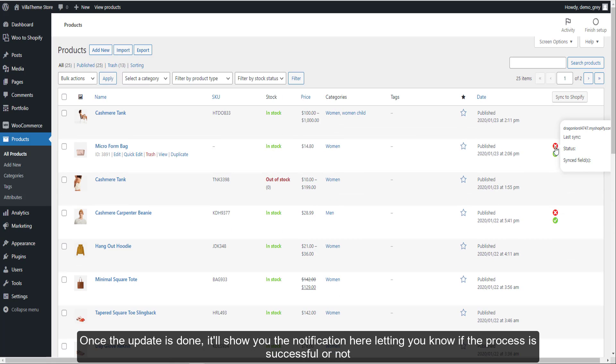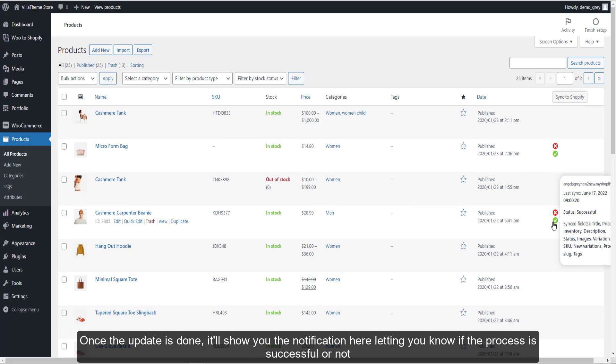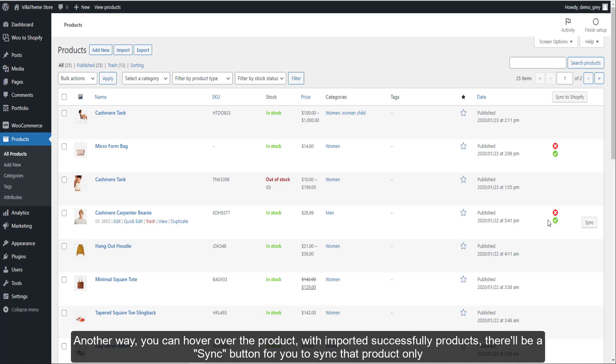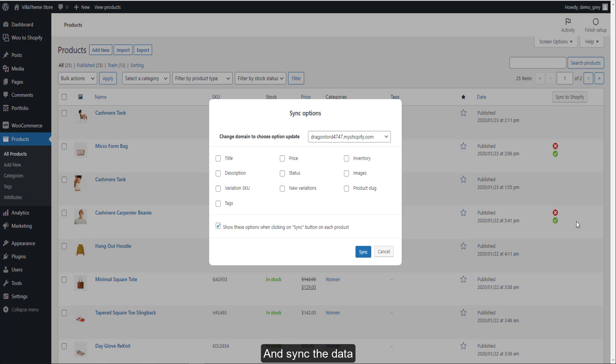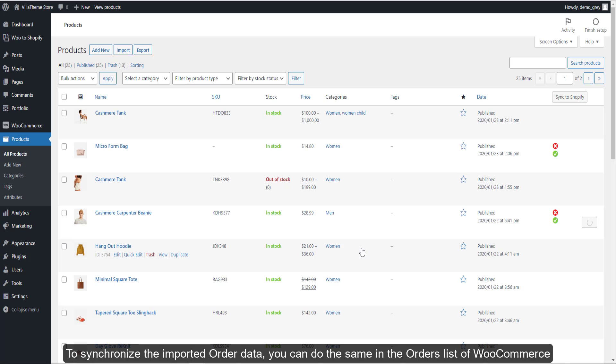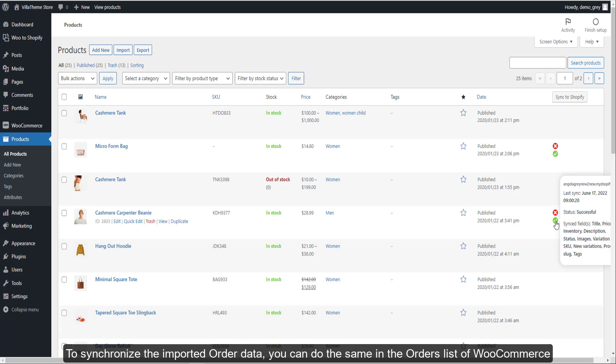Another way - you can hover over the product with imported successfully products, there'll be a sync button for you to sync that product only. Click it and sync the data. To synchronize the imported orders data, you can do the same in the orders list of WooCommerce.